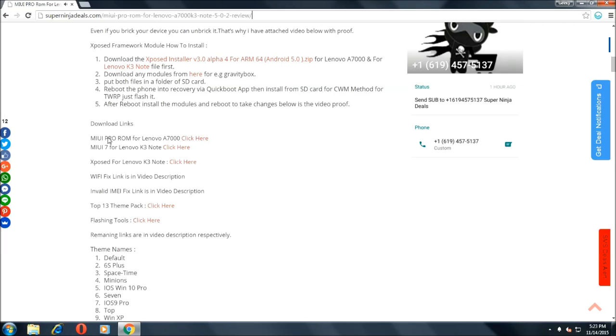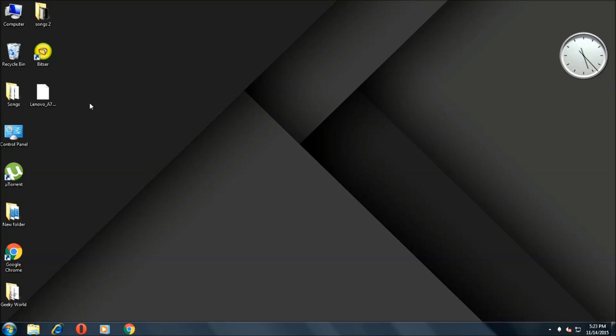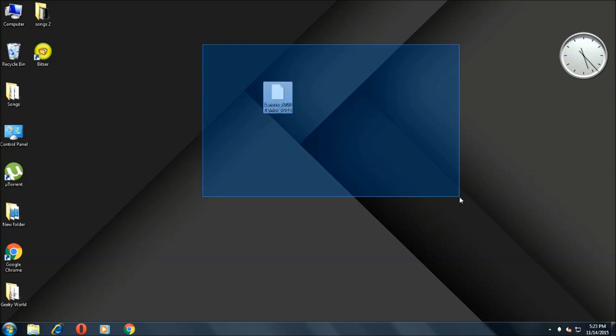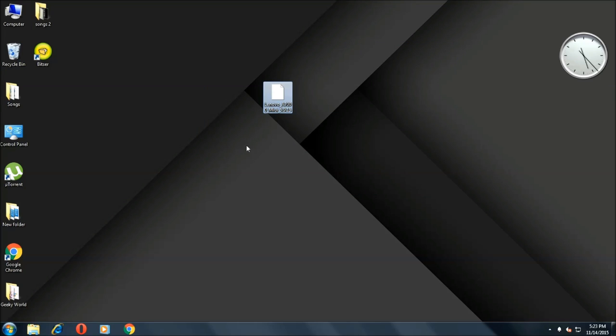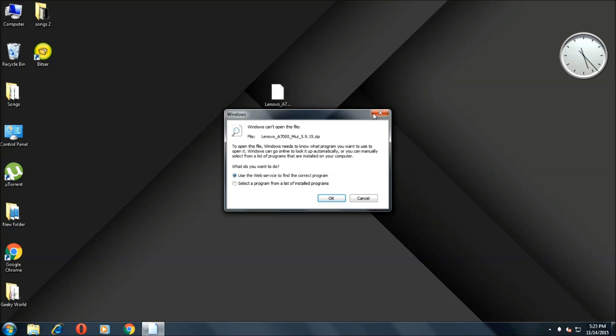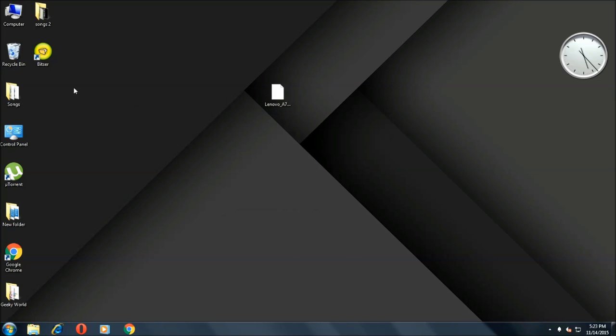Once downloaded, this is how the file looks like and it might not be able to open. In my case it's not opening, this is how it looks like.